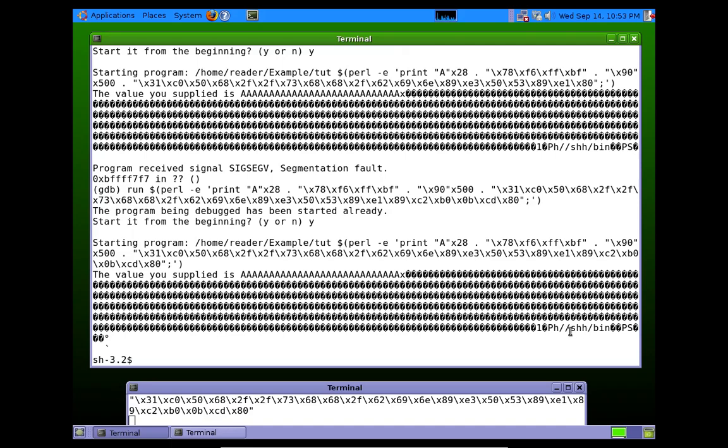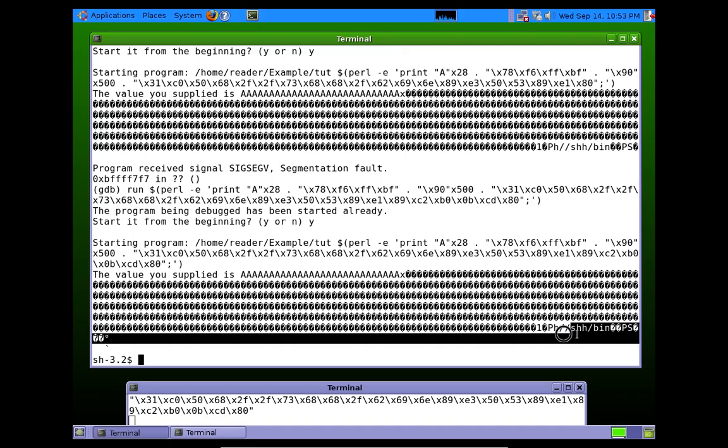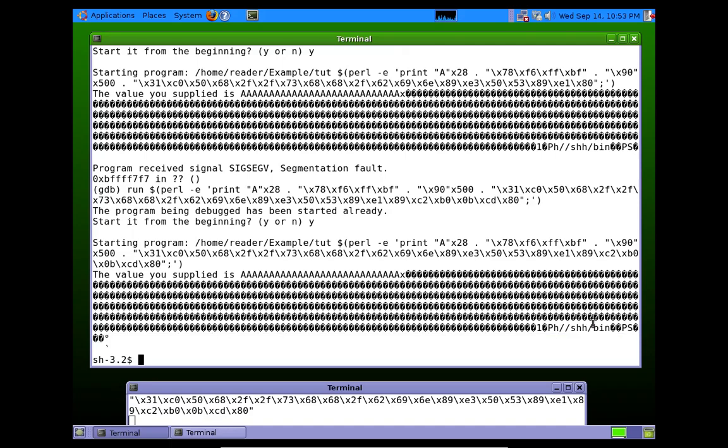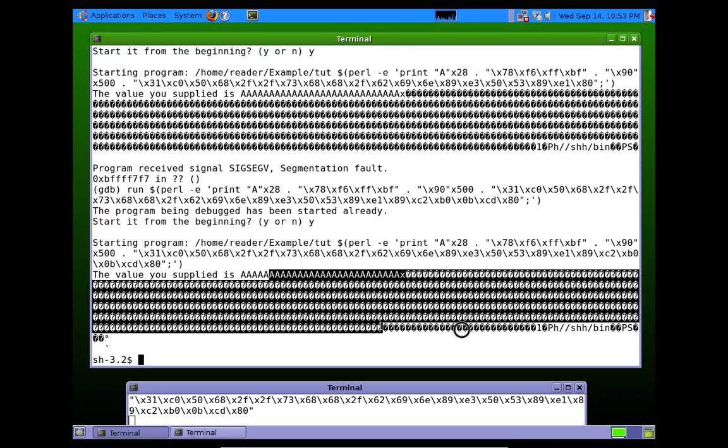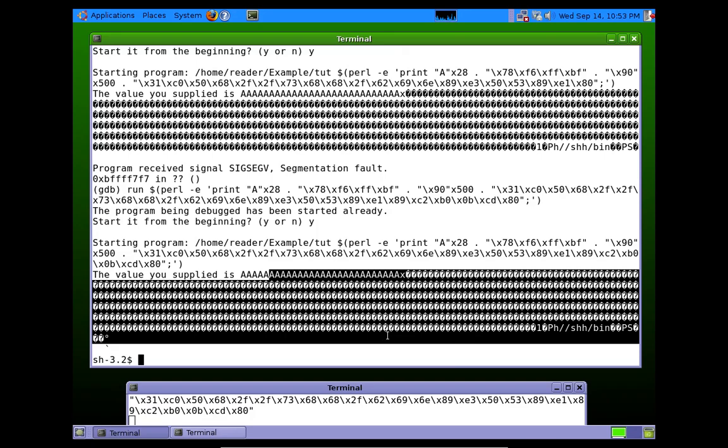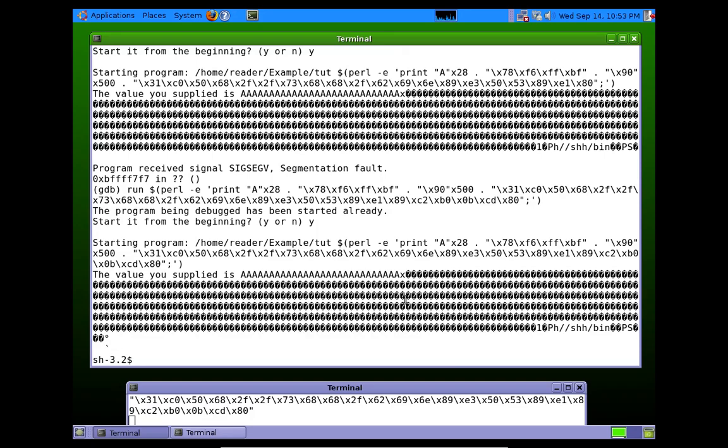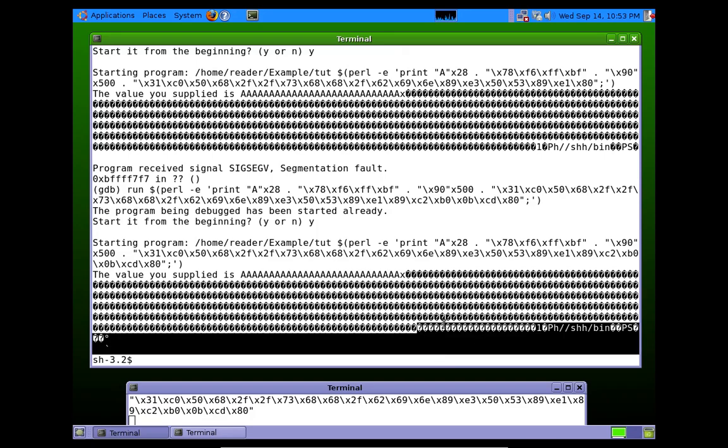You see the string shell bin is actually part of the shellcode in there. But it tried to print that stuff. It didn't really know what to do with it, so we got a bunch of question marks on the screen.